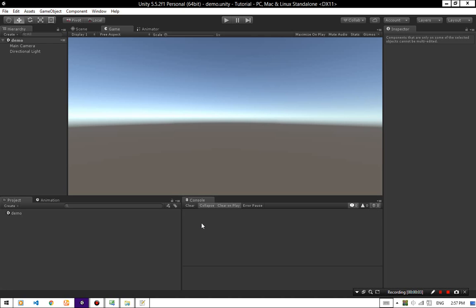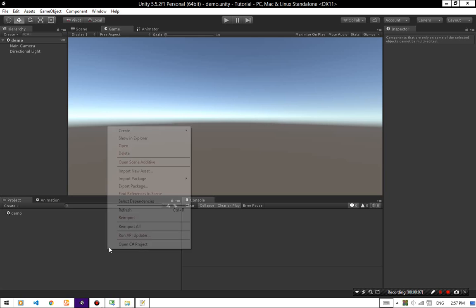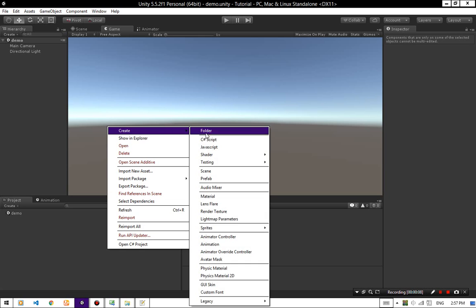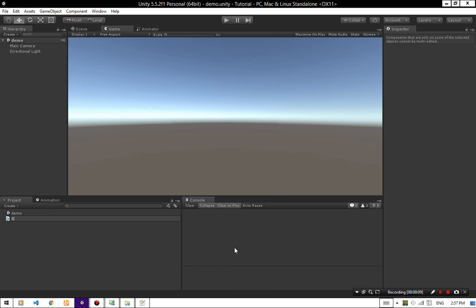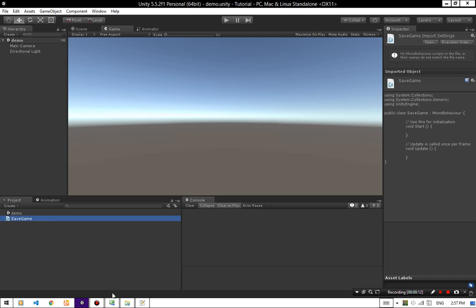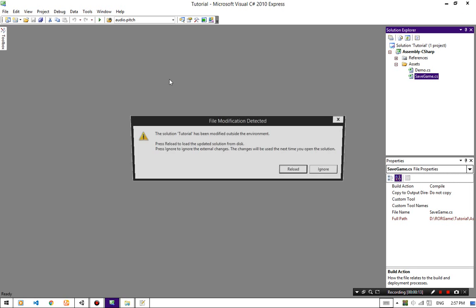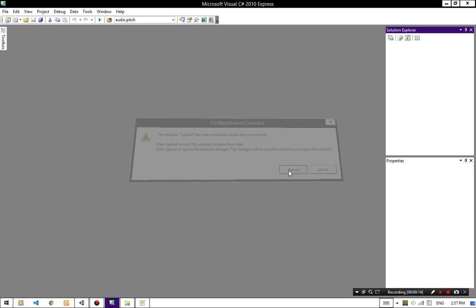Hello everyone, today we are going to save our player position. First we need a save game script. You can call it whatever you want — I am going to call it save game.